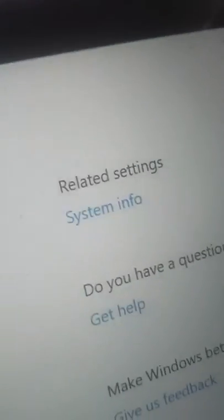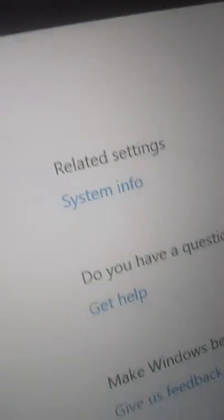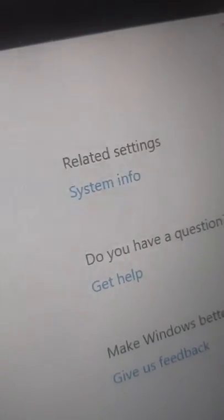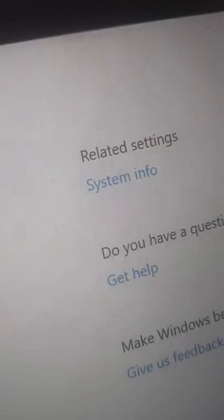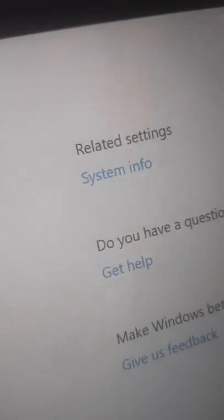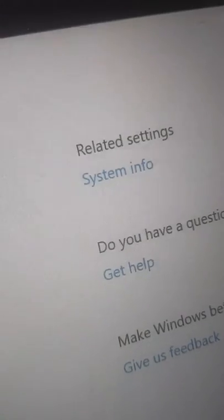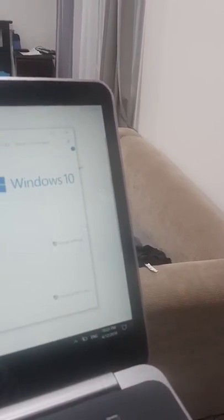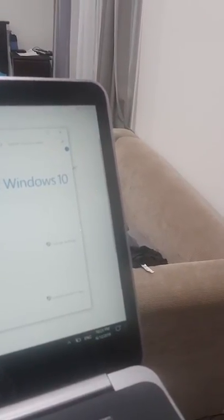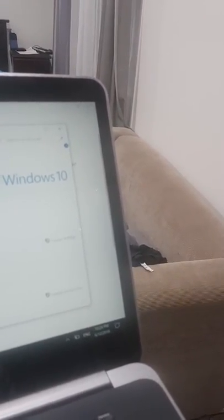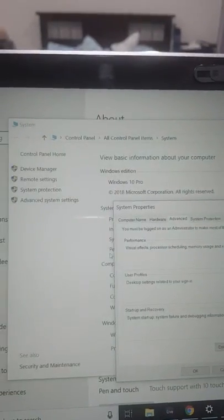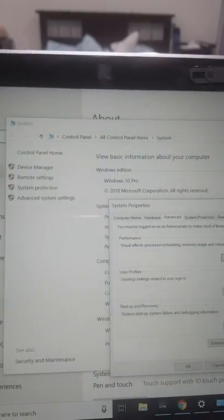you go to related settings which says system information, and once you go there you open advanced